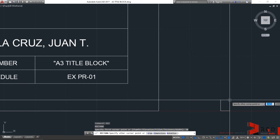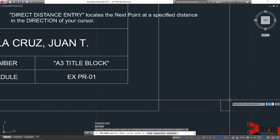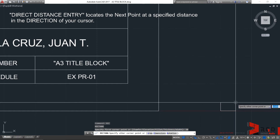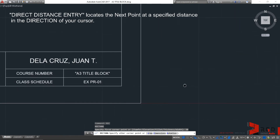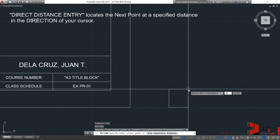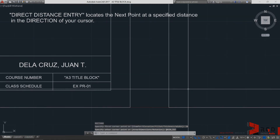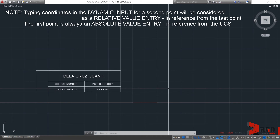Type 20, 20, then hit enter. You'll notice the first corner of our rectangle is aligned along the lower corner of this geometry at a distance of 20 mm. We used another form of value entry to locate a point instead of coordinate entries — we call this direct distance entry. What we did was drag the cursor towards the direction where we want the point located, then entered the distance. For the second corner, directly type 420, comma or tab, 297 into the dynamic input, then hit enter. Note that typing coordinates for a second point using dynamic input, the coordinates will be considered as relative coordinates.